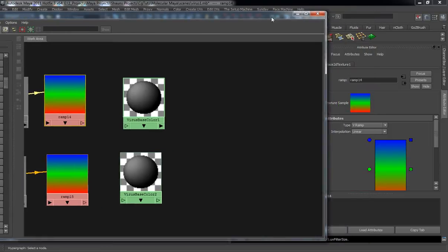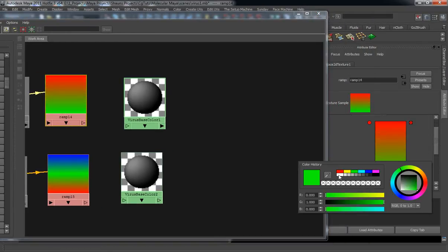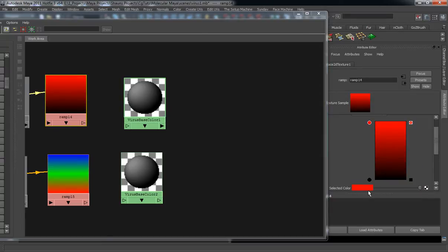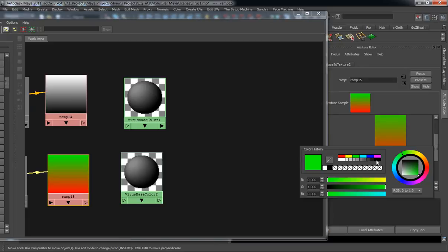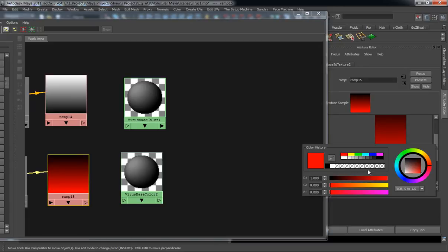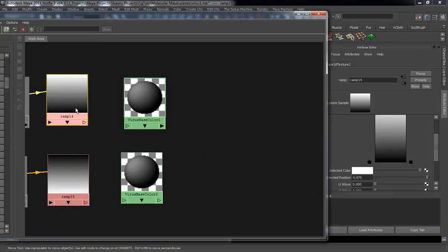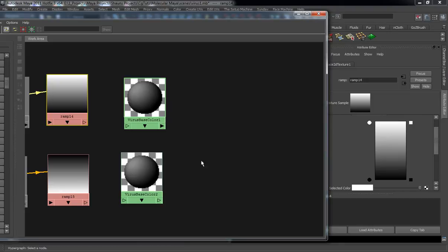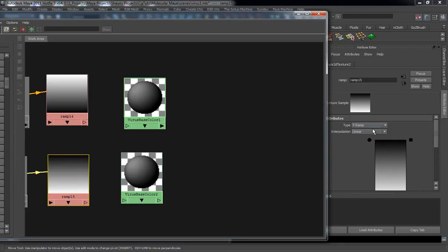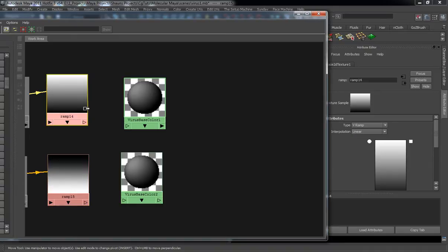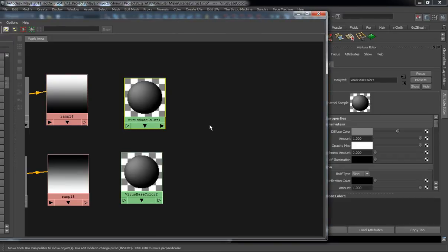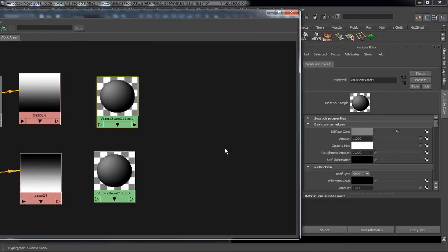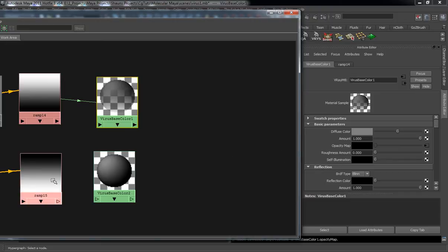We want to change both of these ramps to black and white. Change the green to black, and go ahead and change the red to white. Do the same thing for the second one — the one has the white at the top and the other has the white at the bottom, but they're both V-Ramps. Smooth them both out. Select shader 1, take the ramp, and plug it into the opacity map. Take the ramp for the second one and plug that into the opacity map as well.